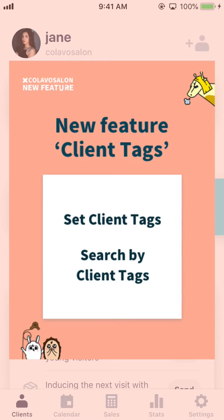Let's take a look at a newly added client tag feature of Calava Salon. Client tag is a feature that helps stylists group and manage customers.